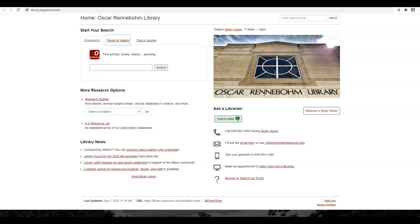You can click Books and Videos to search for physical books and films on the library's shelves. Ebooks and streaming documentaries can also be found here.